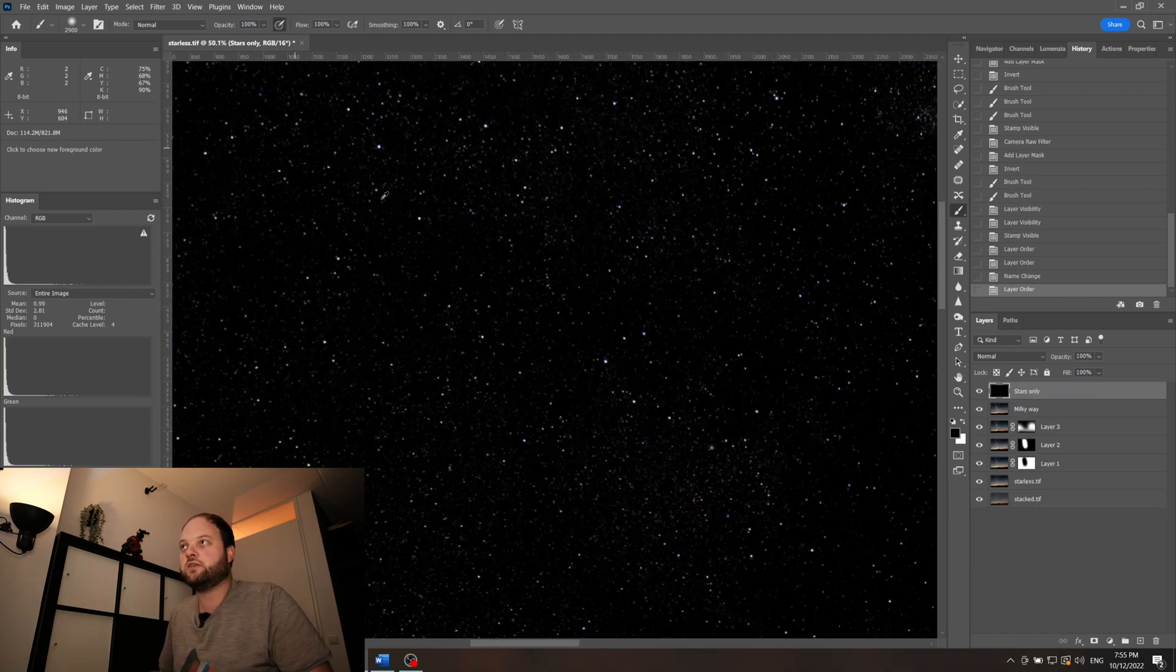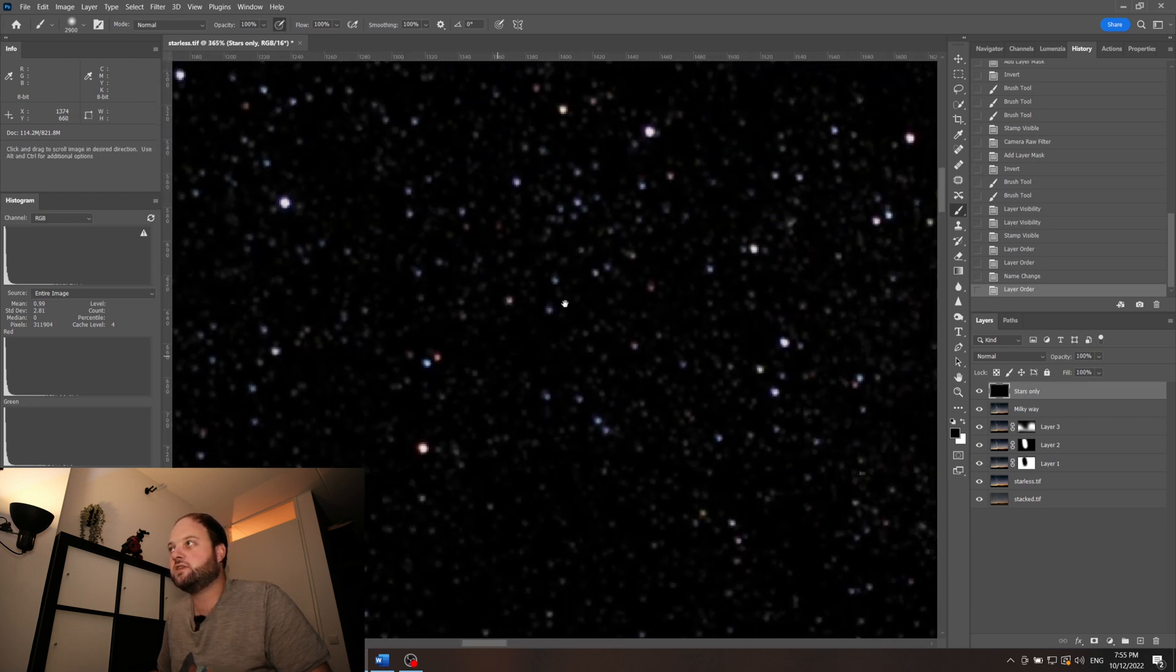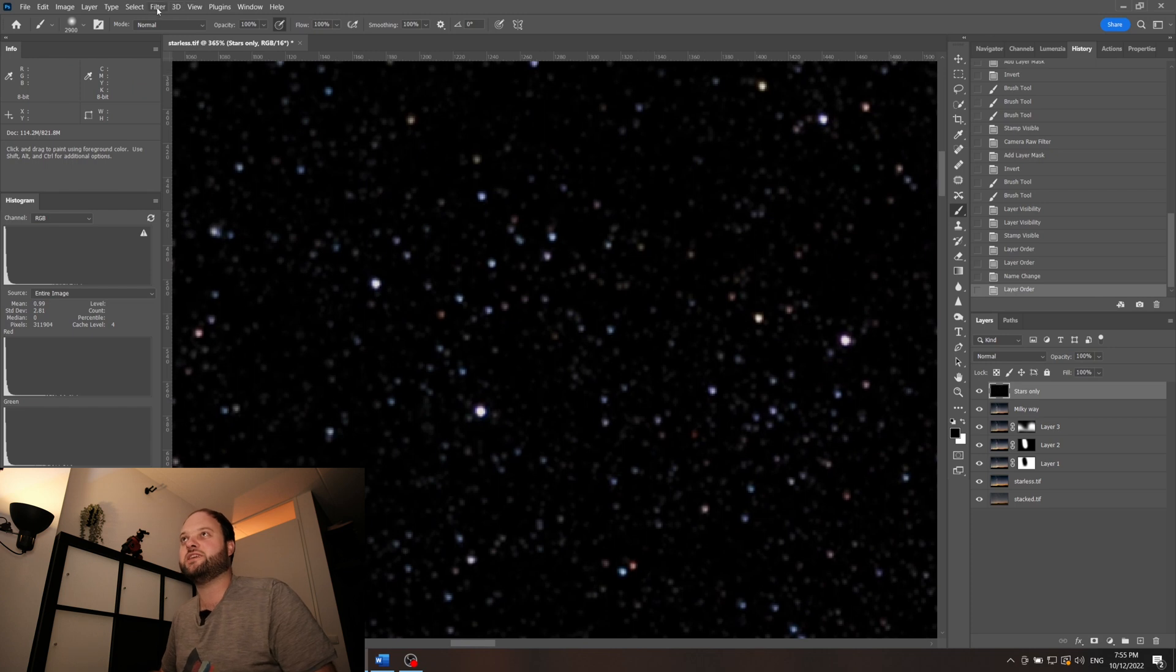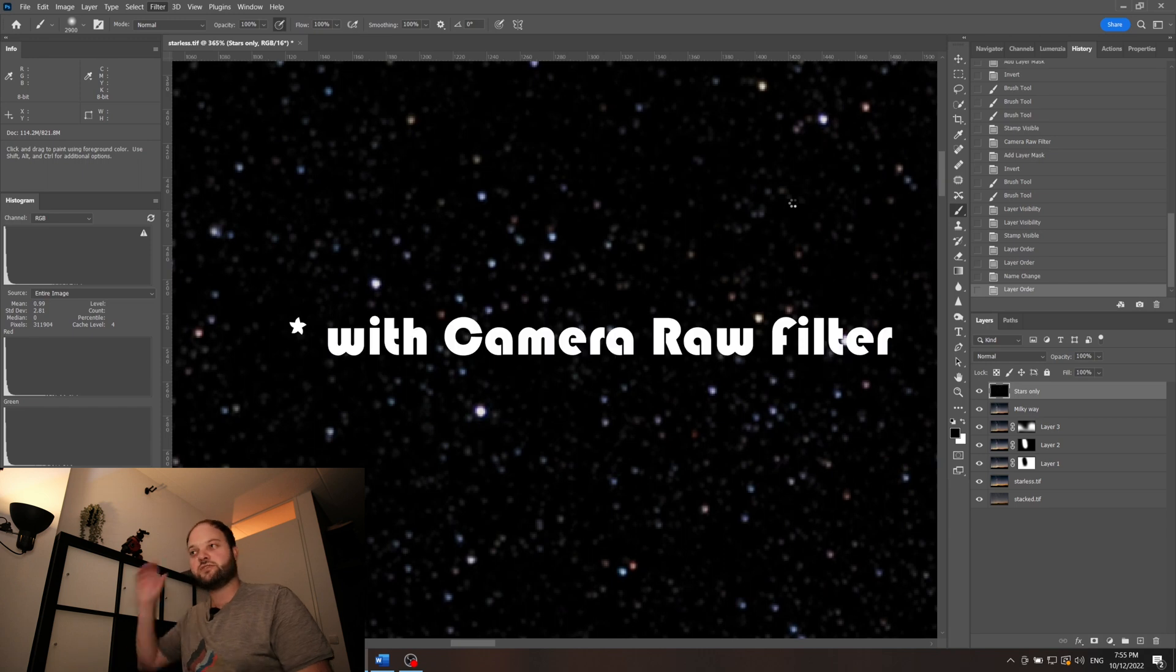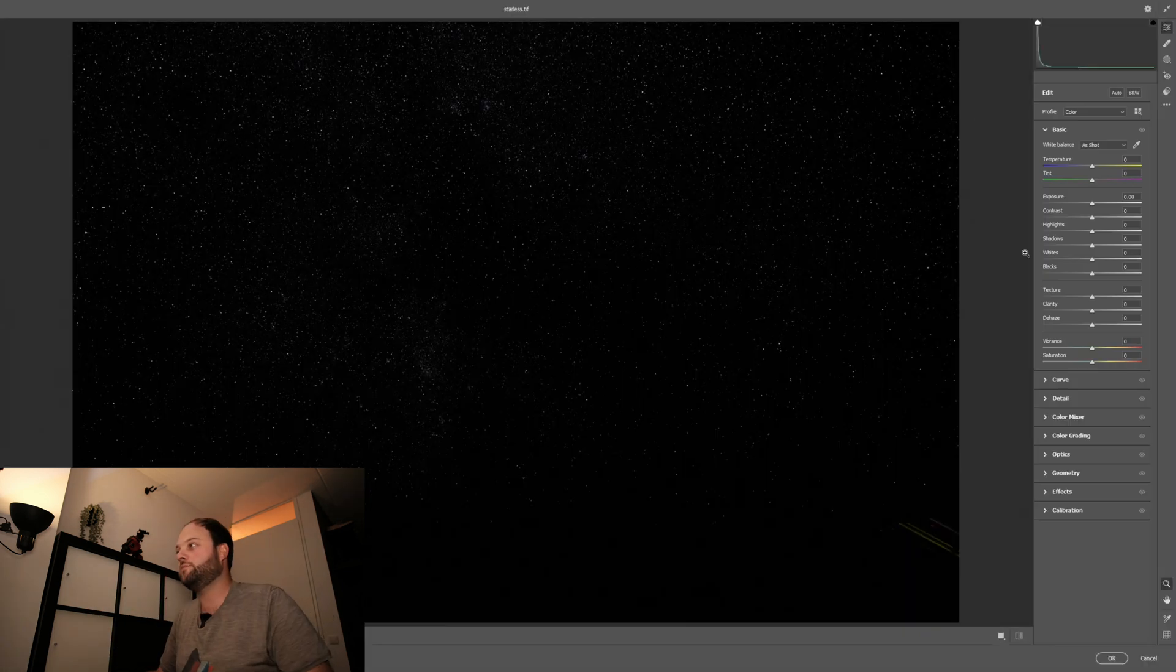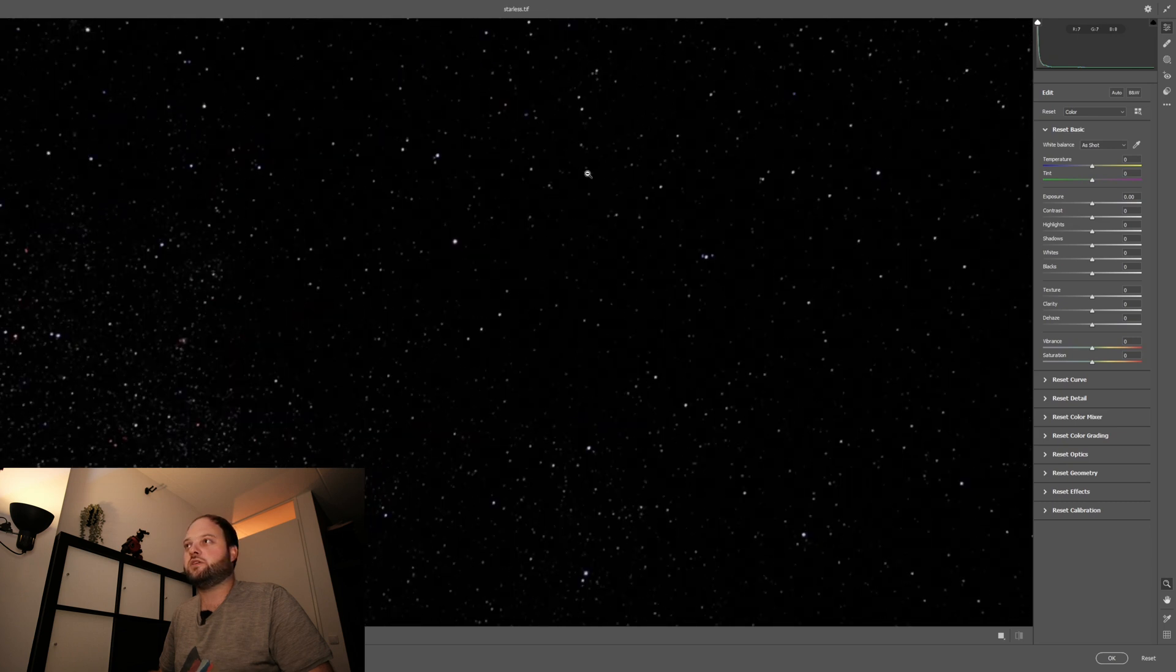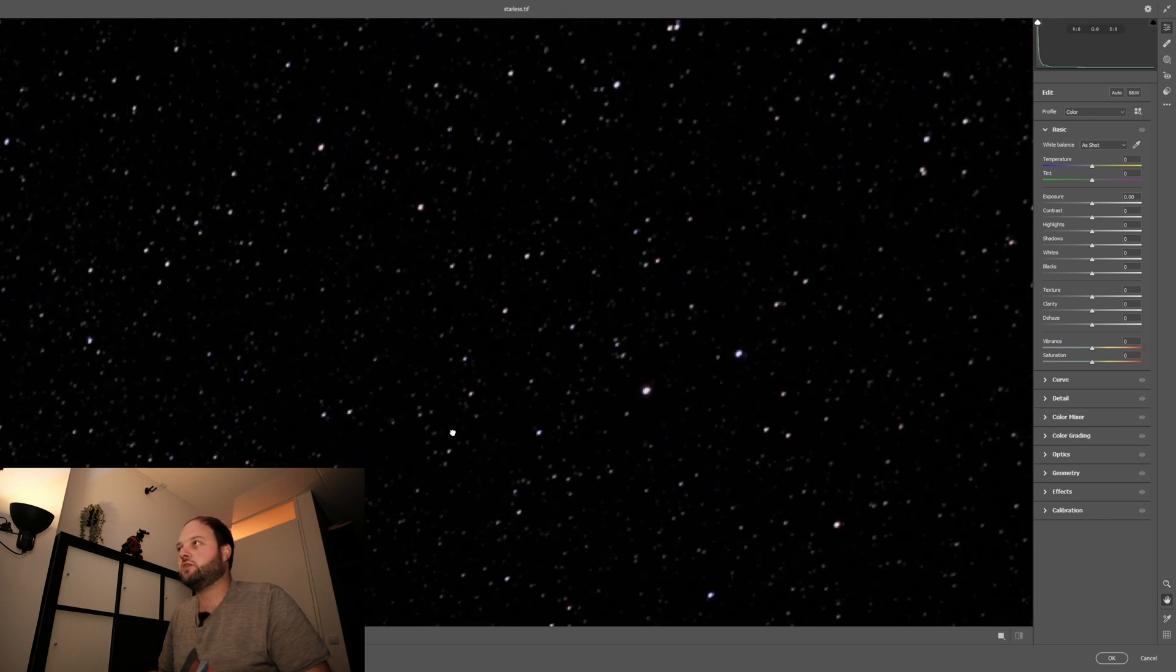If we zoom in you can see that there is indeed some color in our stars, but it's not really much yet. So we'll just edit this layer first to get a bit more color into the stars. We'll just saturate it a bit. Let's zoom in here so that we can check what is happening.